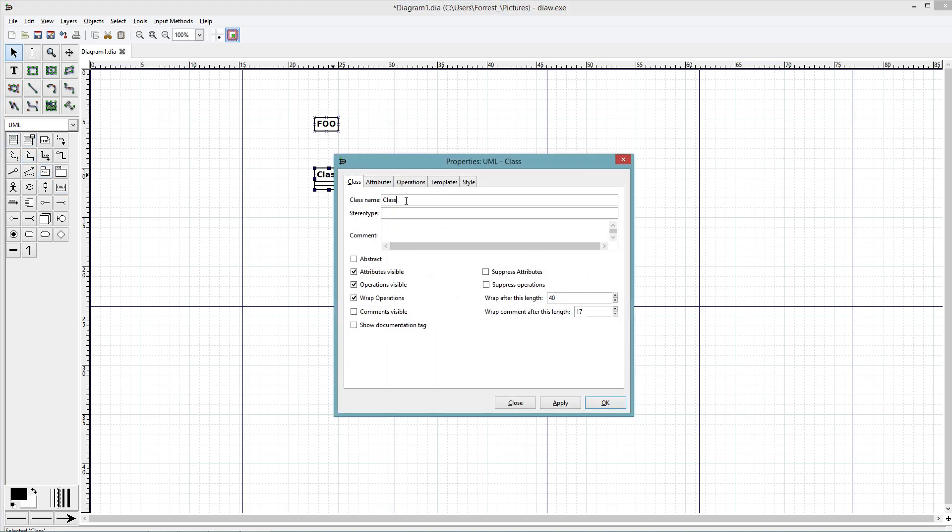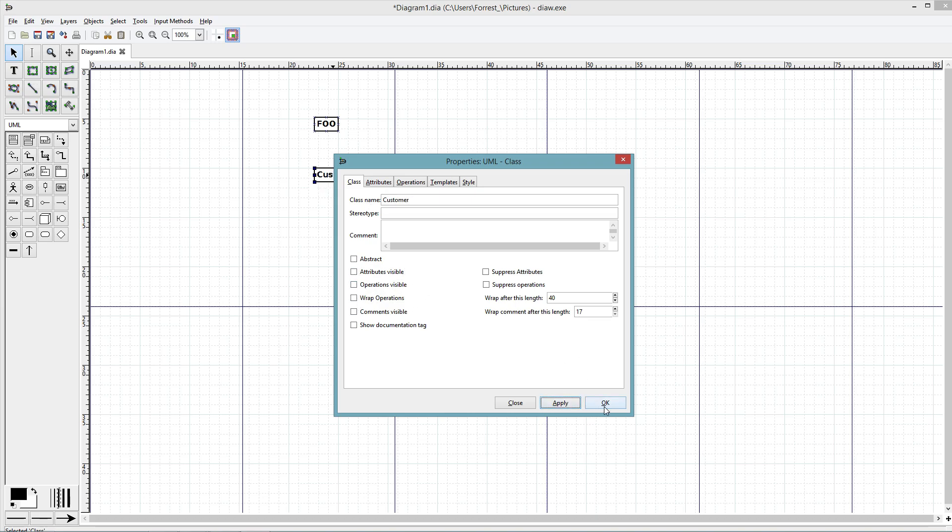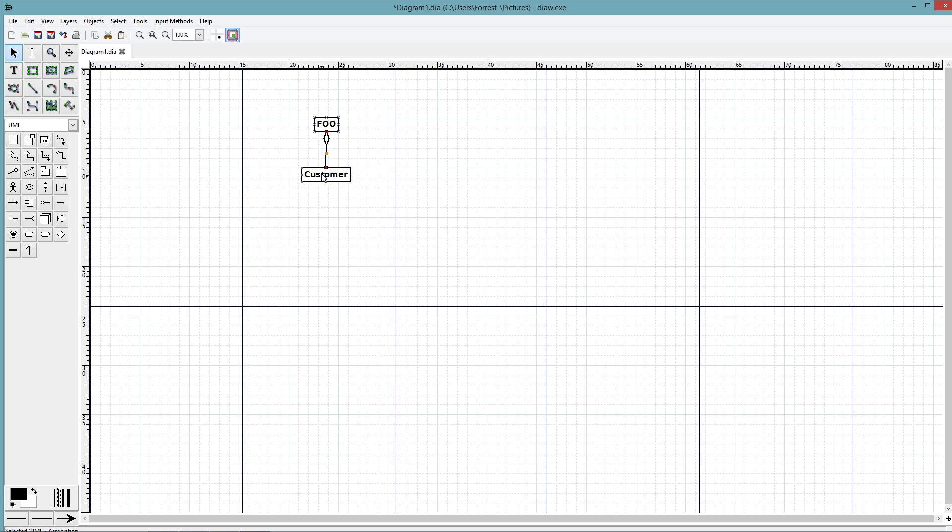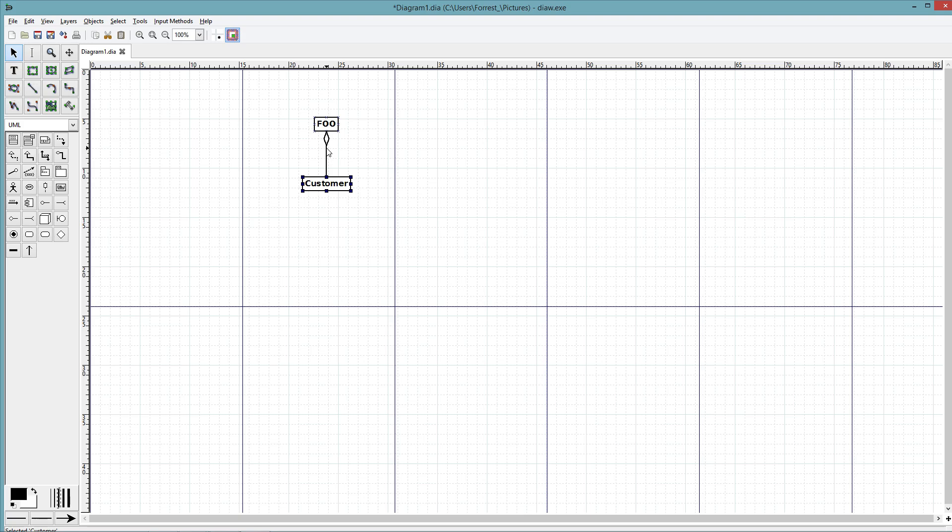We're going to do the same for customer. Take those out and we're going to aggregate. See, you click on the bigger part and you take it to the smaller. What I mean by that is that customer is a part of Foo because without customers, Foo wouldn't be in business. So customer is a part of Foo. The diamond needs to be at the bigger part and the line needs to be at what's a part of that.